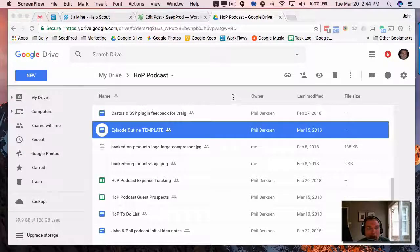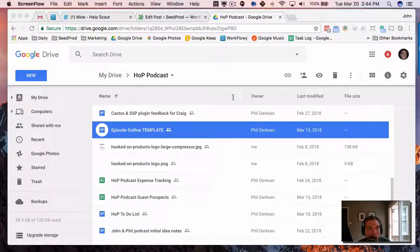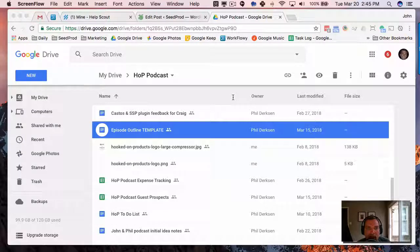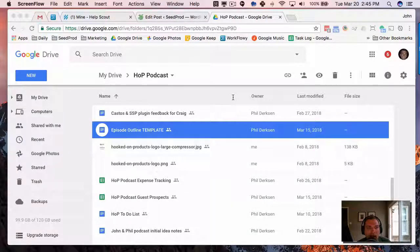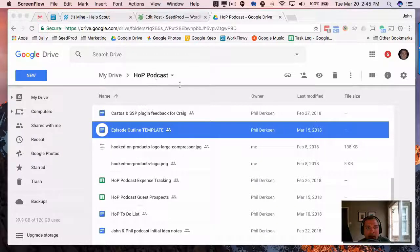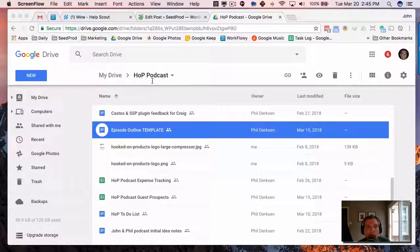Hey everyone, this is John. In this video, I just want to show you how Phil and I collaborate using Google Docs for our podcast. The first thing we did is we created a folder in Google Drive with our podcast title, Hooked On Products Podcast.